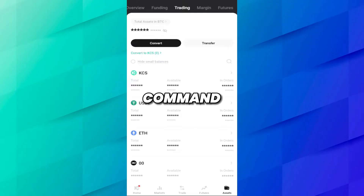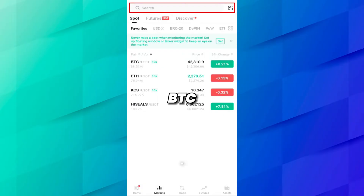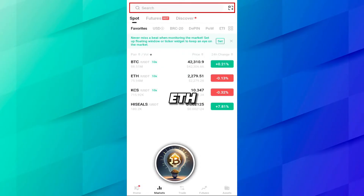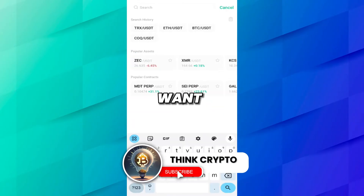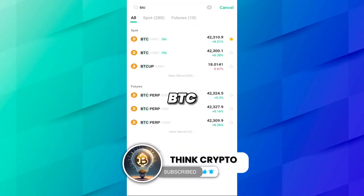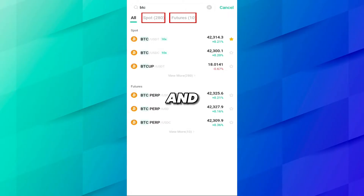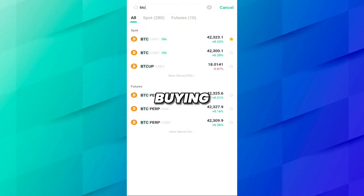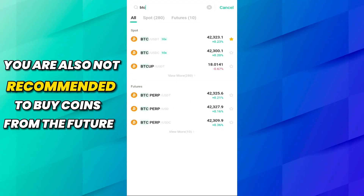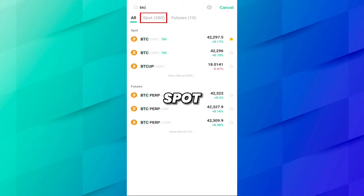First you have to go to Markets and type the coin symbol. For Bitcoin you type BTC, for Ethereum you type ETH. Let's say I want to buy Bitcoin, so I will type BTC. When you type BTC you will see two separate sections: Spot and Futures. We are not buying from Futures — it is not recommended as you may lose your money. We will buy coins from Spot.